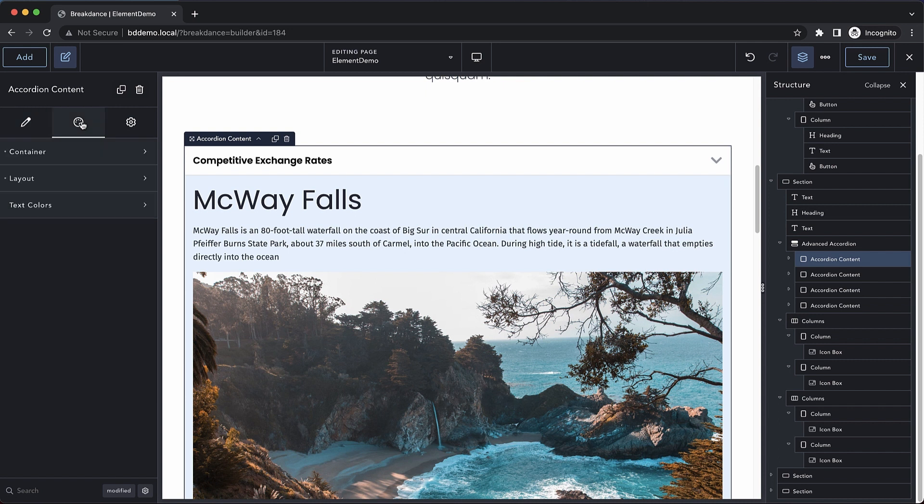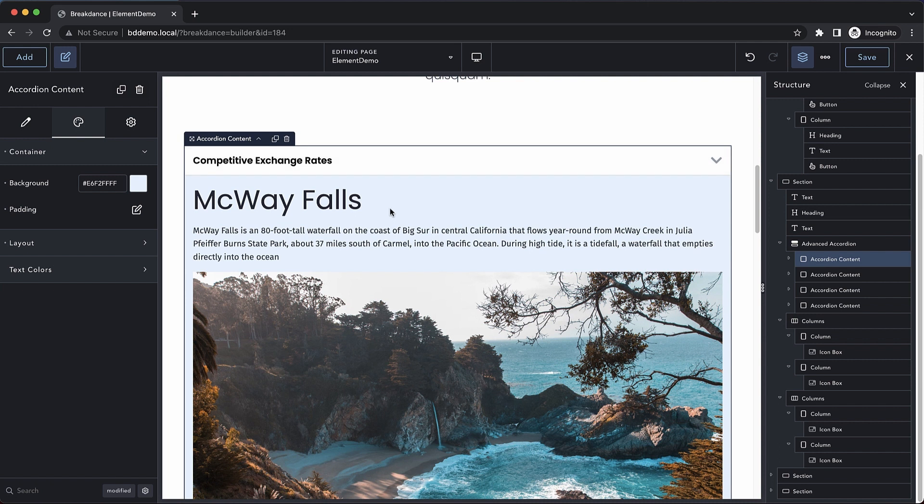If we jump over into the design tab, we have a few different controls. Let's look at our container controls. This allows us to set the background color and padding of the container that contains our accordion content.